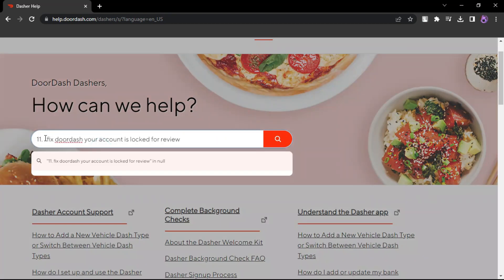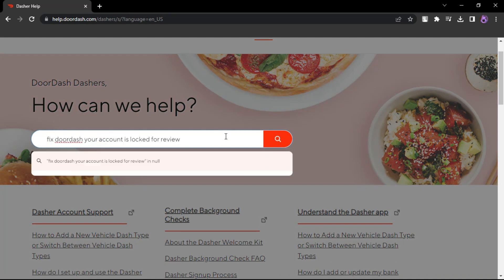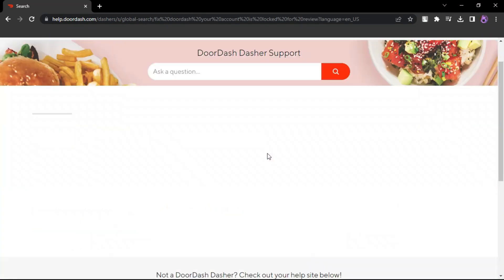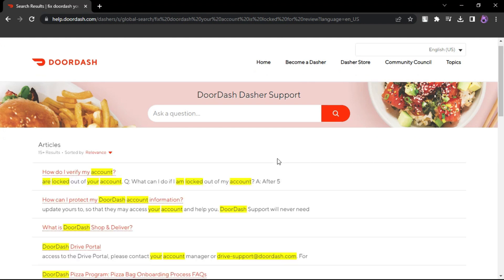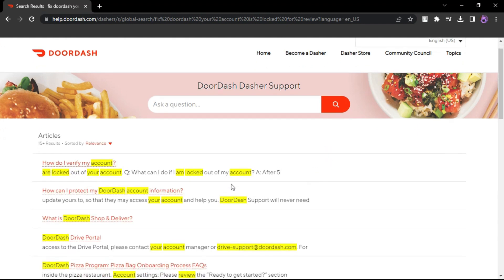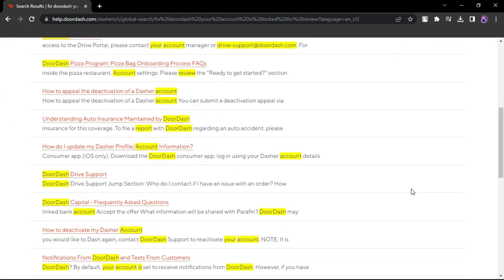Once you receive a response from DoorDash support, follow any instructions they provide to verify your identity or resolve the issue. It may take some time for DoorDash to review your account and unlock it. Be patient and responsive to their communication.